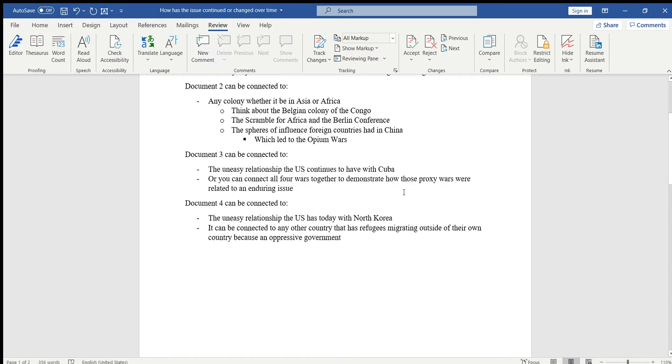Or you can connect all four wars together because some take place in the 50s, others in the 60s, some in the 70s, and then the late 80s. So you can explain how throughout the Cold War that enduring issue continued over one war to the next to the next and then to the last one, which is the Soviet Afghan war.